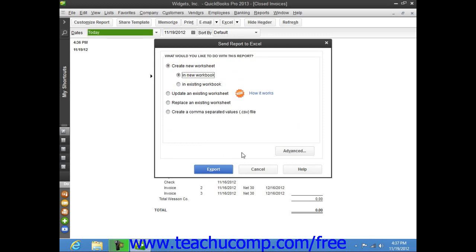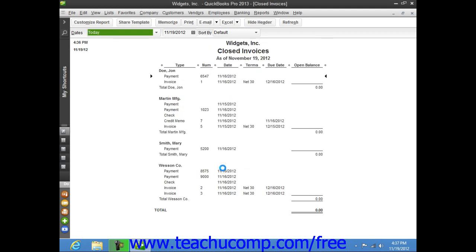Once you've selected your desired options, click the Export button to export your report data.